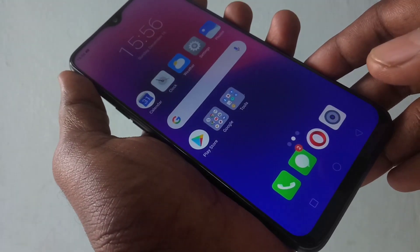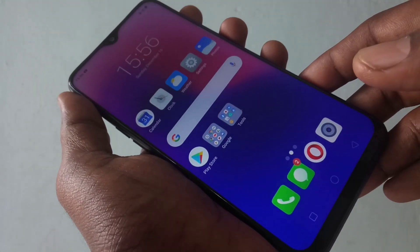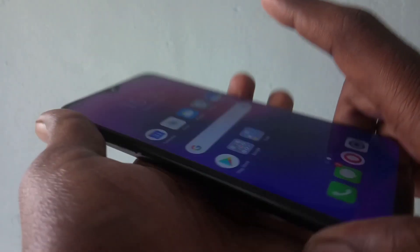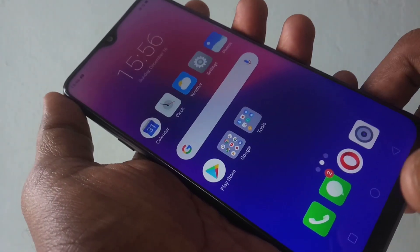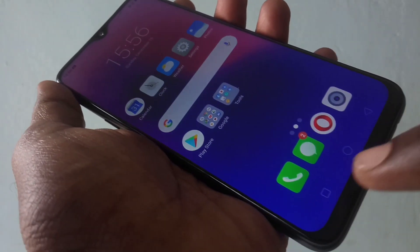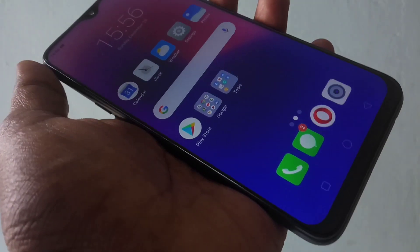Hello friends. Welcome back to my channel 5minutes tech. This is the realme 2 pro smartphone. In this video, you will learn how you can change navigation keys in the realme 2 pro smartphone.